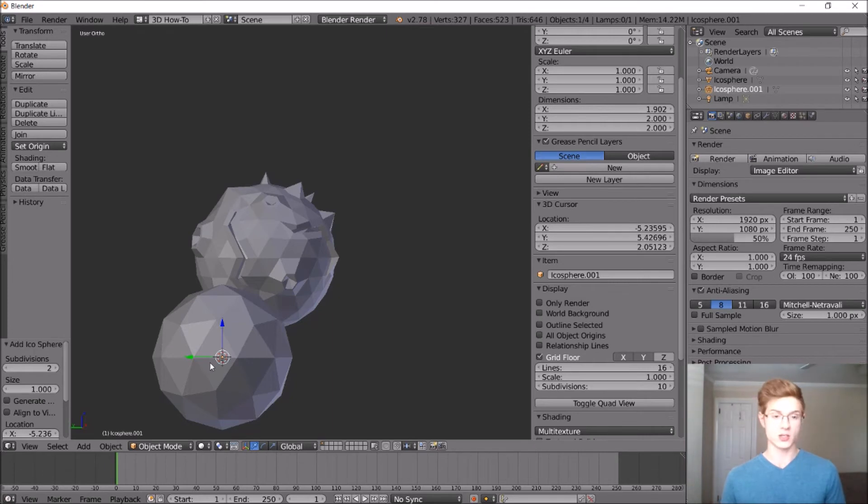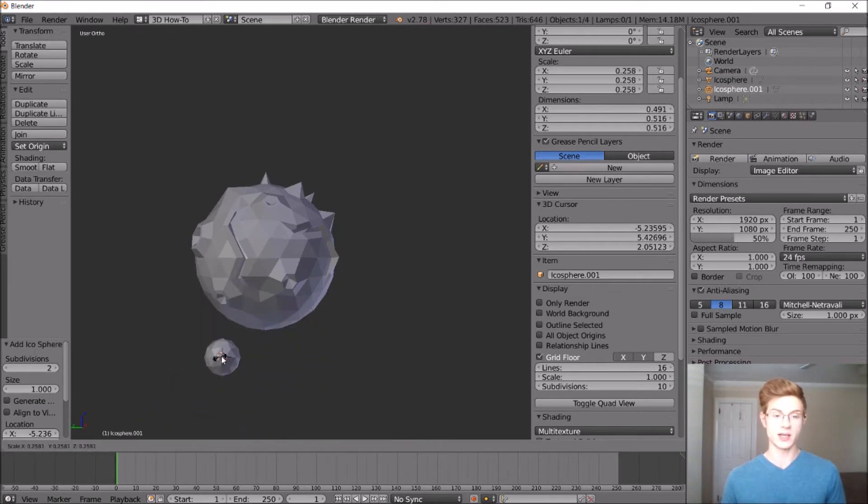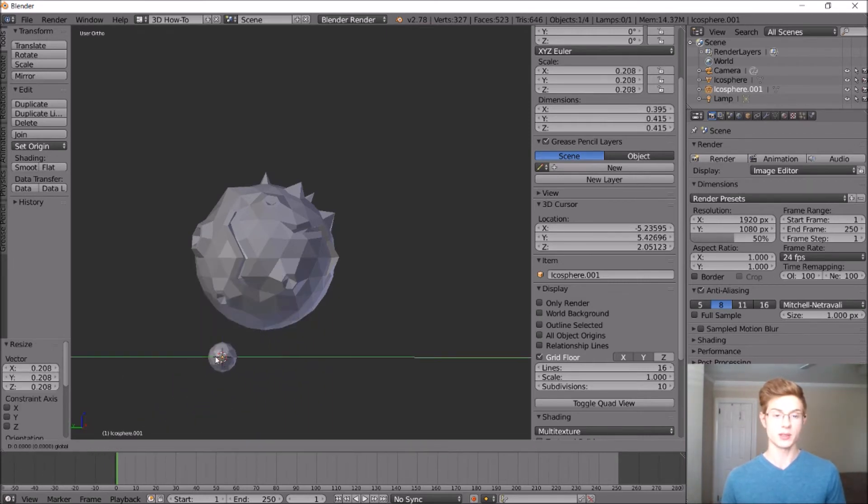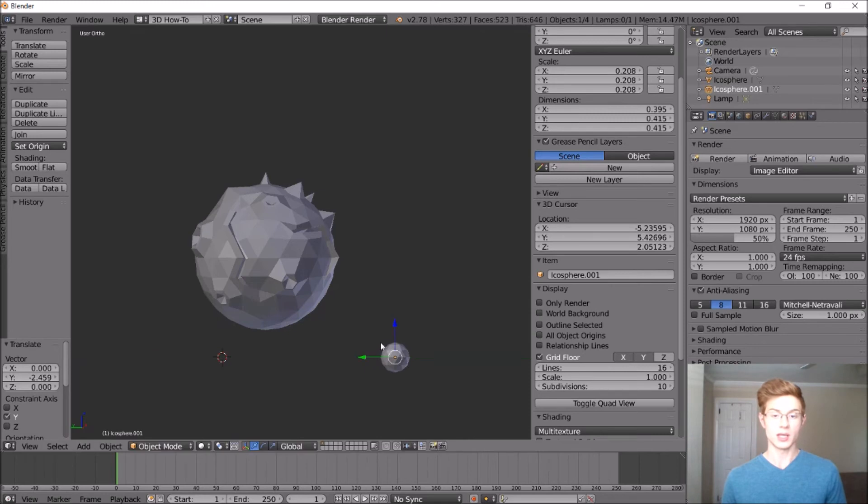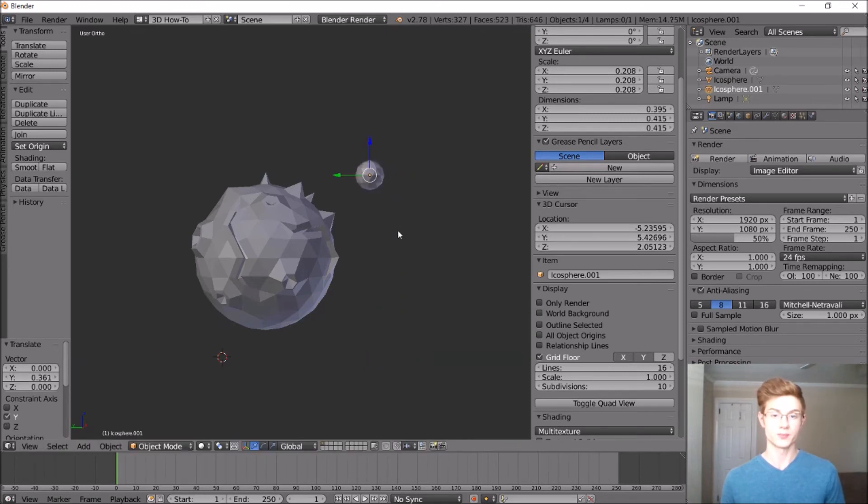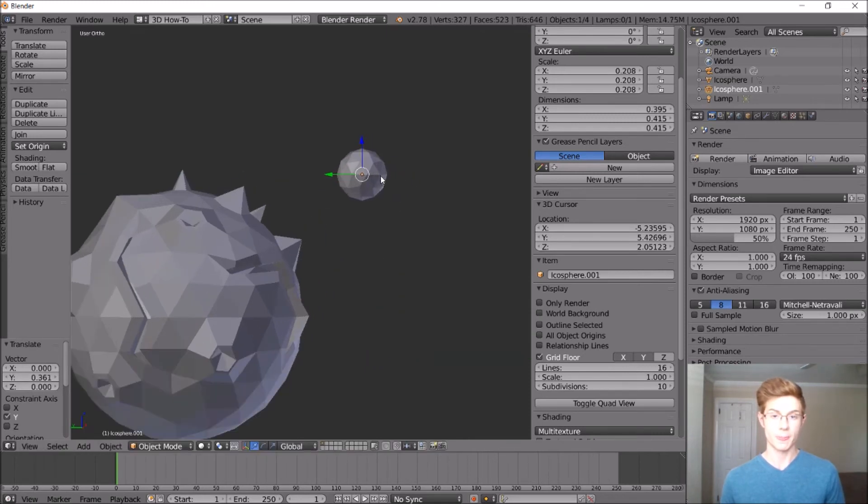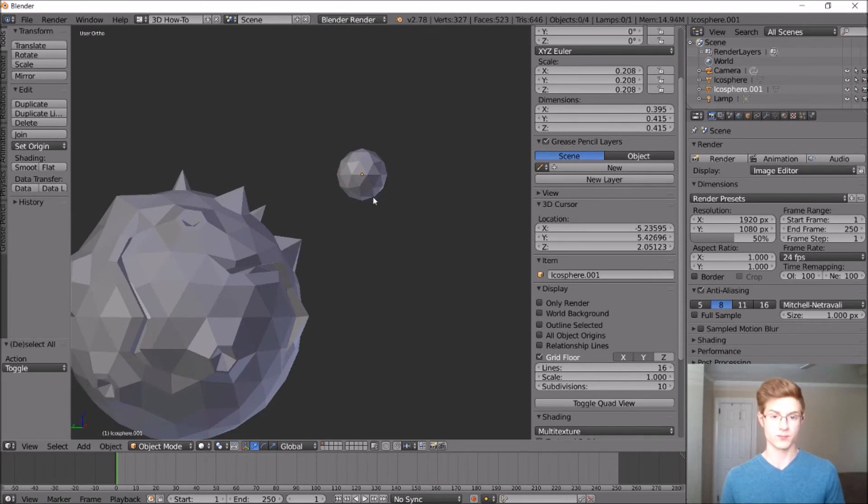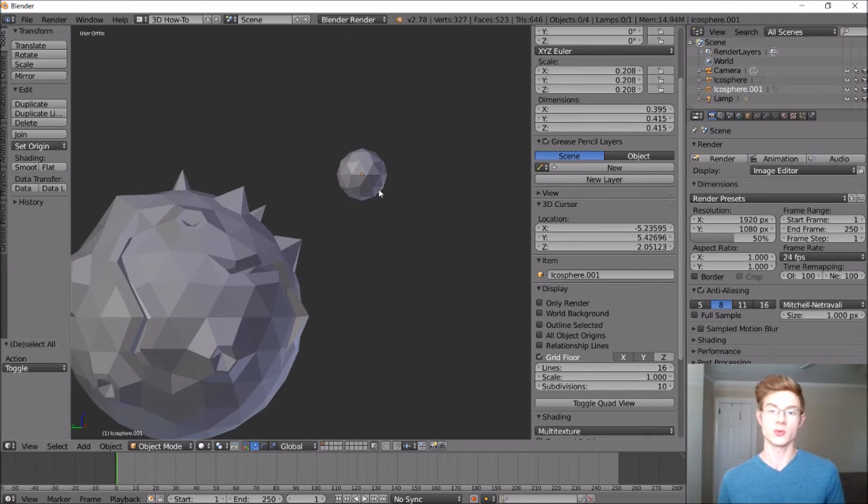So with this selected, let's go ahead and scale it down. Okay, we'll make it about that big. And we'll just put it off to the side here. And if you want to, you can go ahead and add some features to your moon as well.